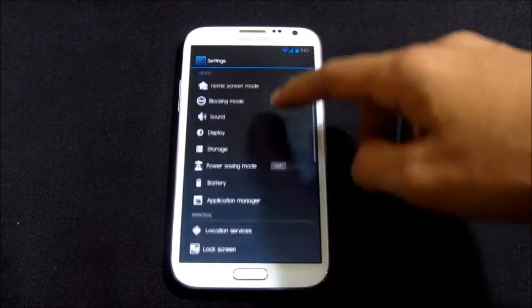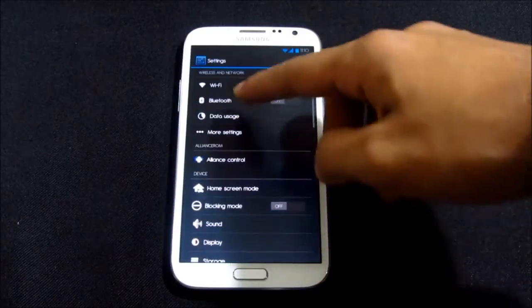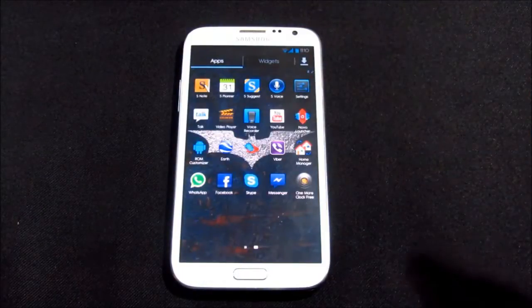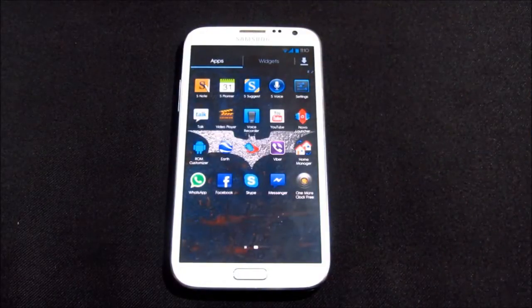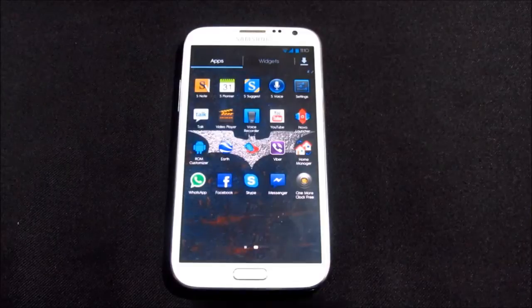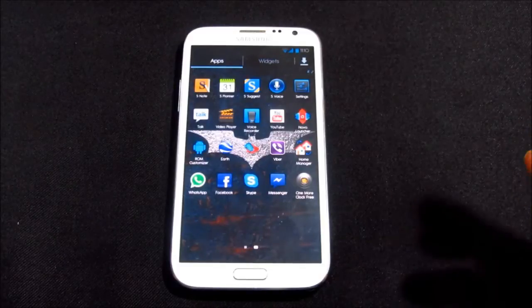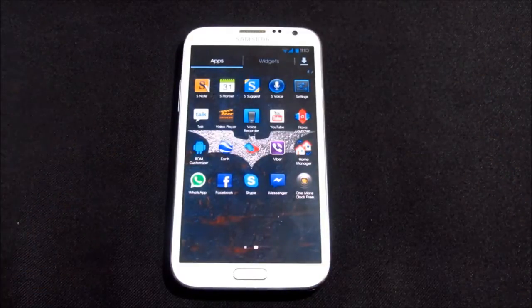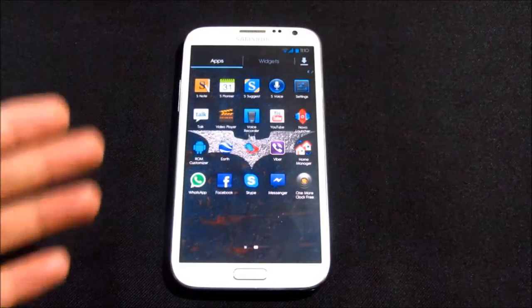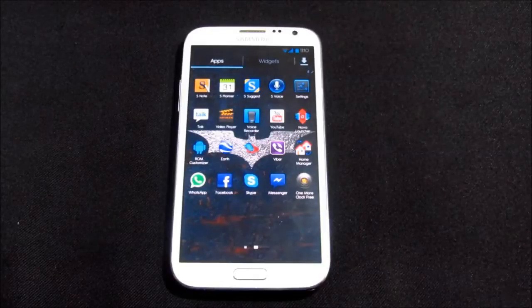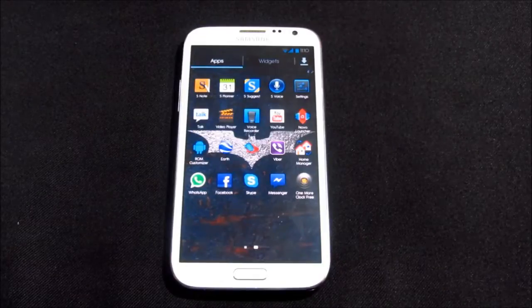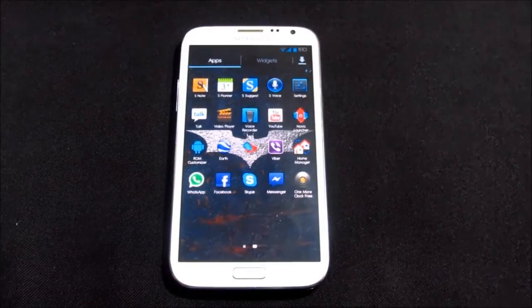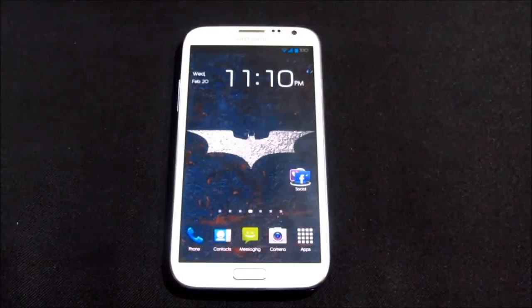Even when you move on to settings, you have this different background with black and white themed icons. The main thing that makes this ROM highly customizable and different from all other custom ROMs is the ROM customizer. I'll cover it in the later part of this video.